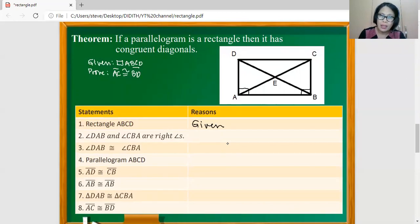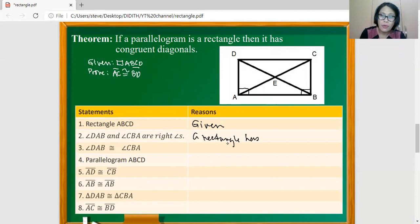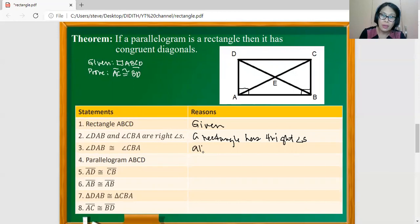Now, angle DAB and angle CBA are right angles, because in the definition of a rectangle, a rectangle has four right angles. Then in statement B, angle DAB and angle CBA are congruent, because all right angles are congruent.